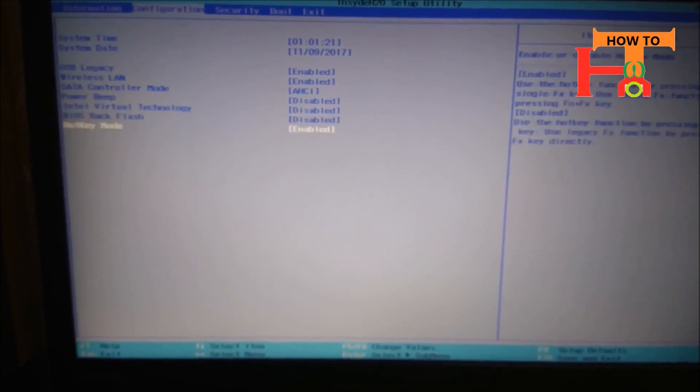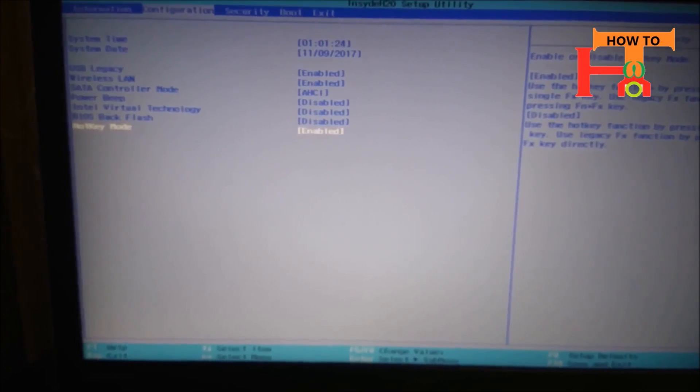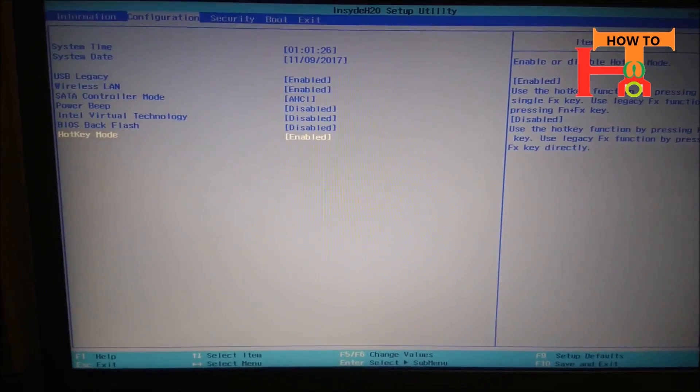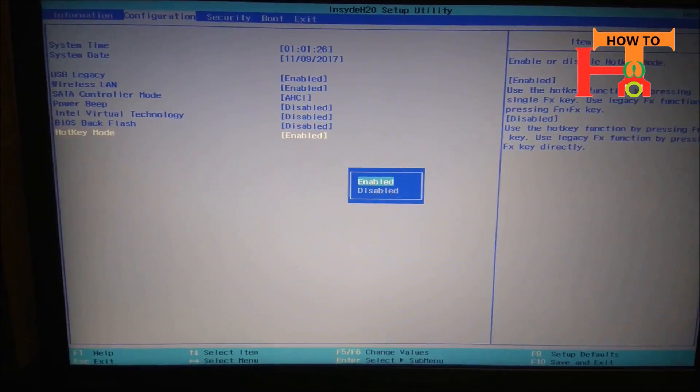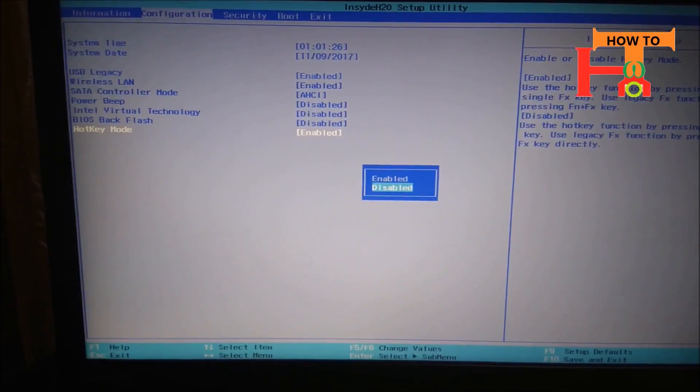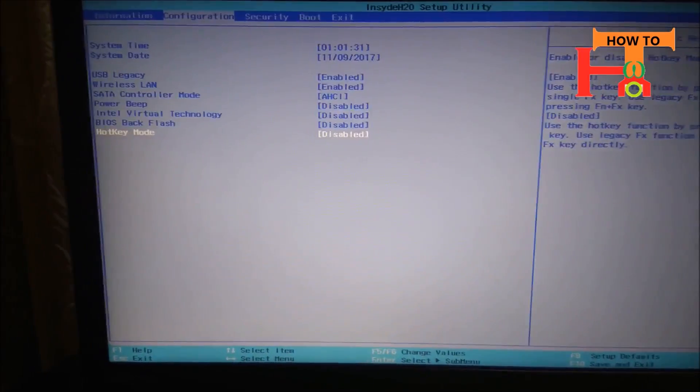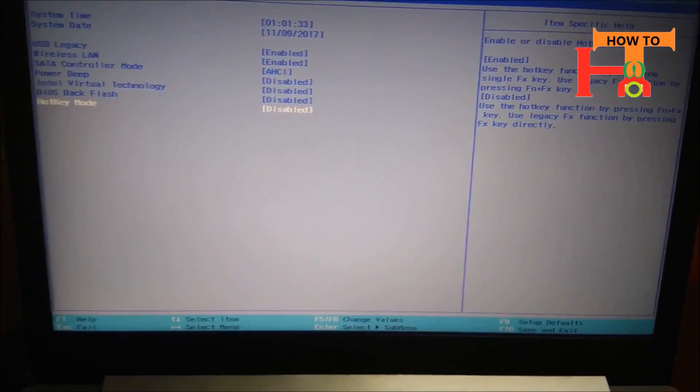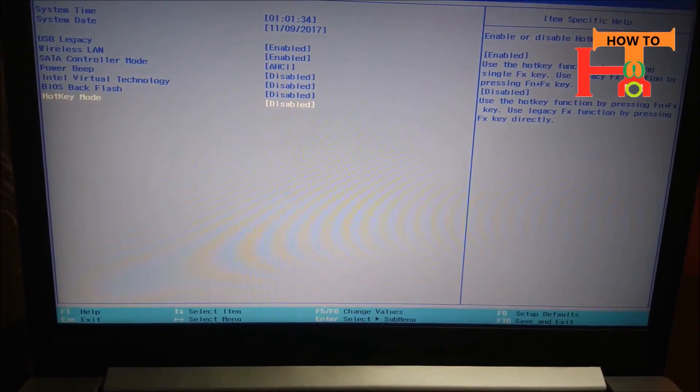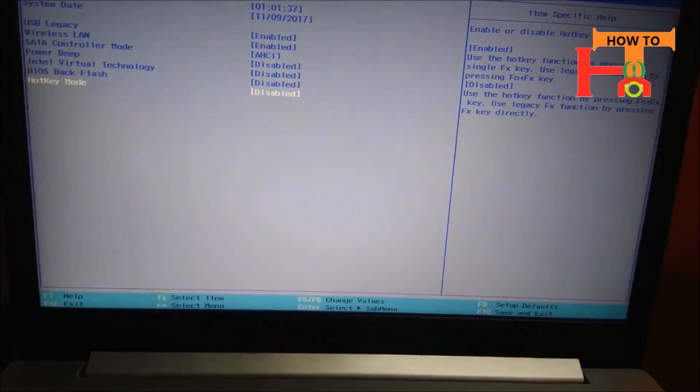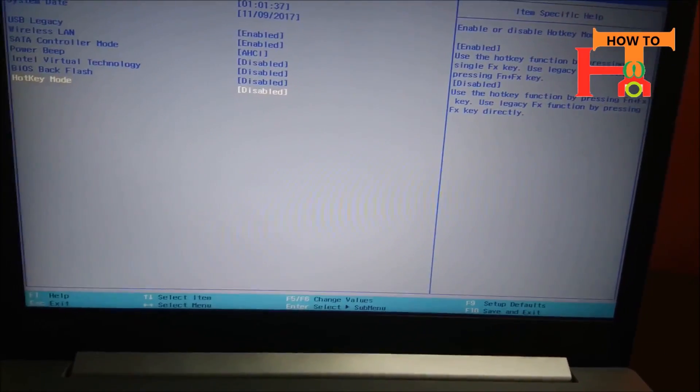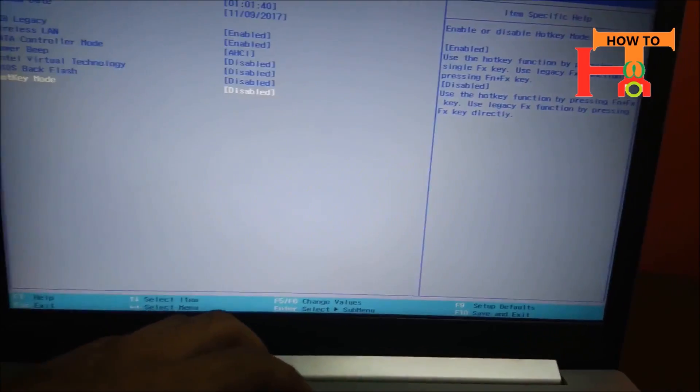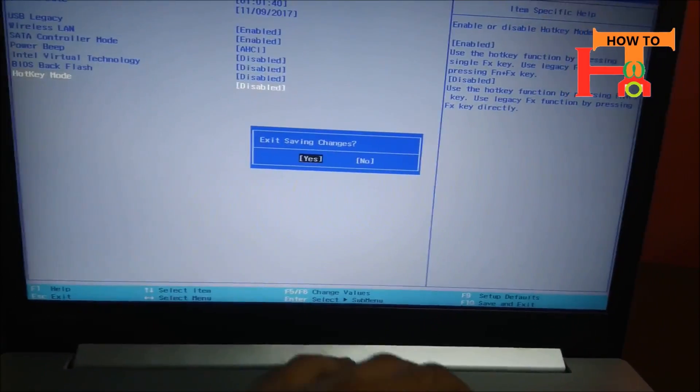You will see a Hot Key Mode option here. It is enabled. Press Enter and click on Disable. Now the Fn key will not work with Alt plus F4. Press F10 to save the changes.